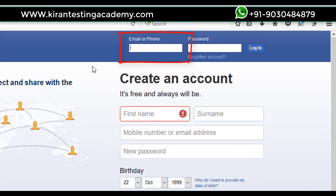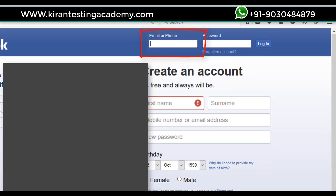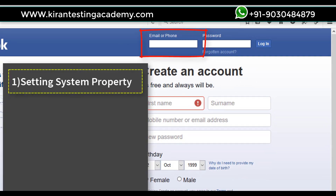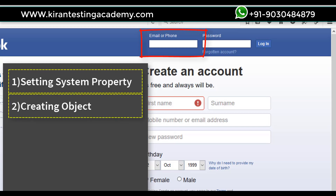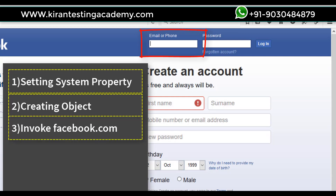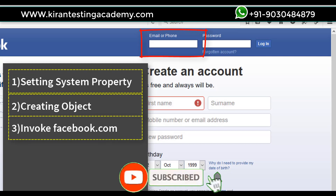If I want to work on Firefox, there are steps we need to follow. First, we need to set the system properties of Firefox. Second, we need to create an object for the Firefox driver class — we'll be creating a driver object. Third, we are going to invoke facebook.com using driver.get() with the Facebook URL.